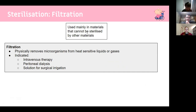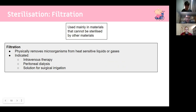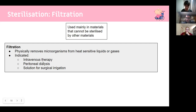Filtration is used only as a last resort — when you can't use heat or radiation. It physically removes microorganisms from heat-sensitive liquids or gases, and is used in intravenous therapy, peritoneal dialysis, and solutions for surgical irrigation. For example, dialysis fluid can't be irradiated or heated without evaporation, so filtration is necessary.